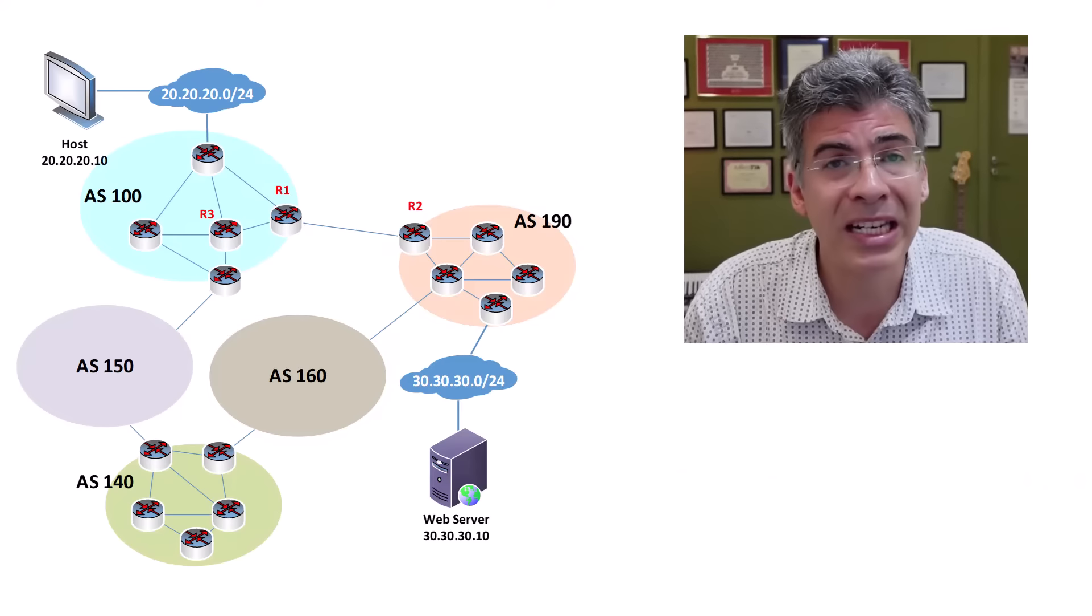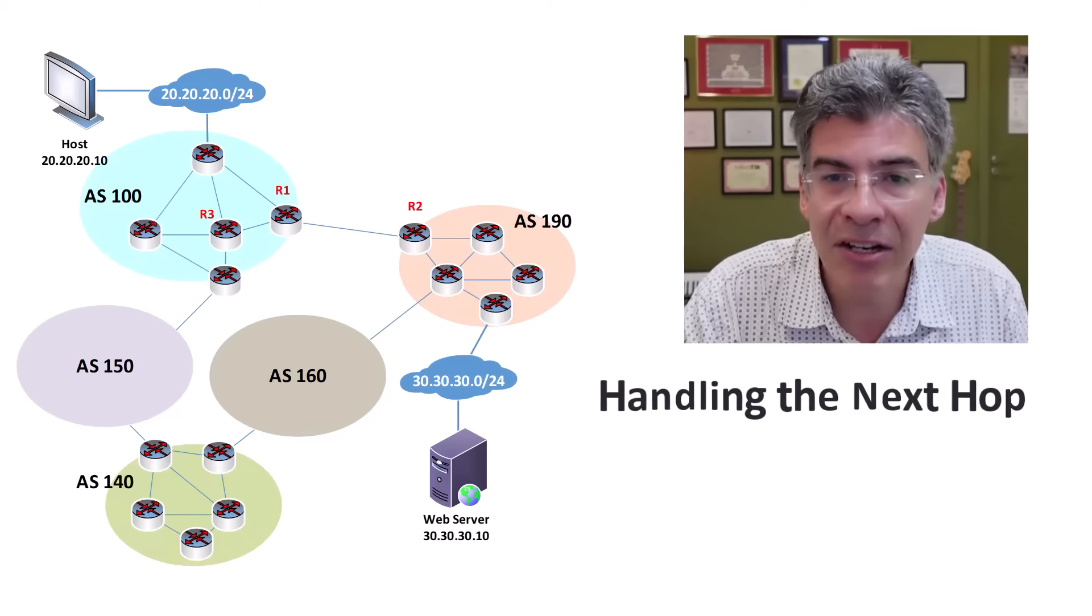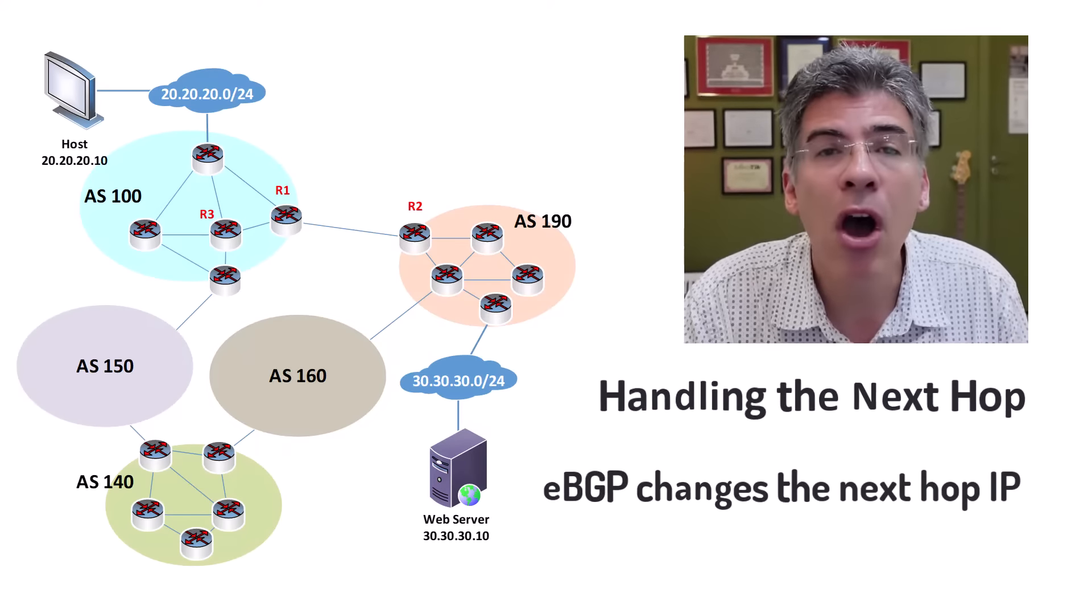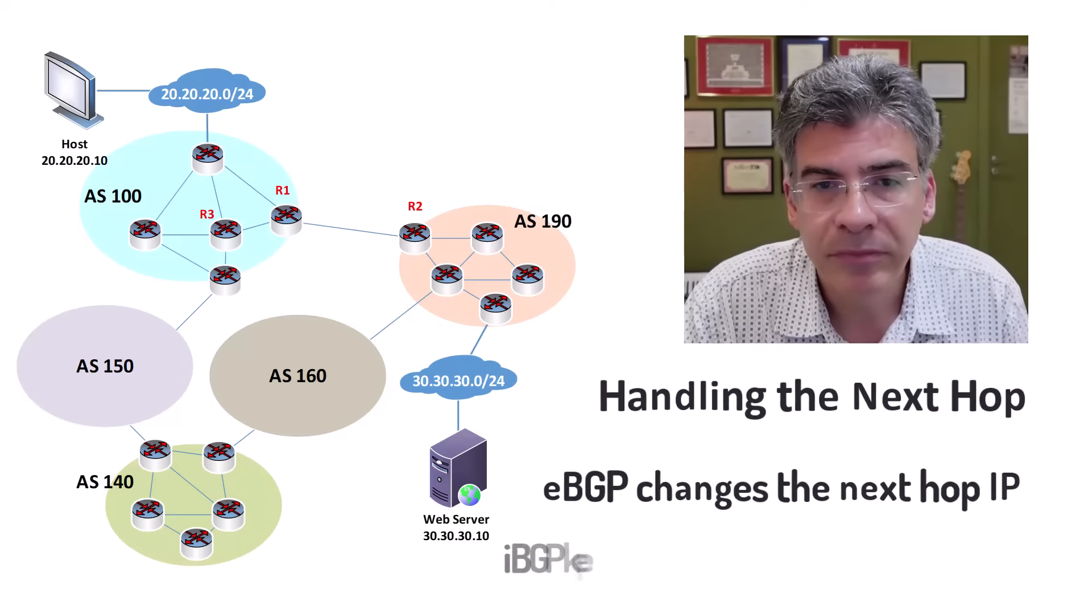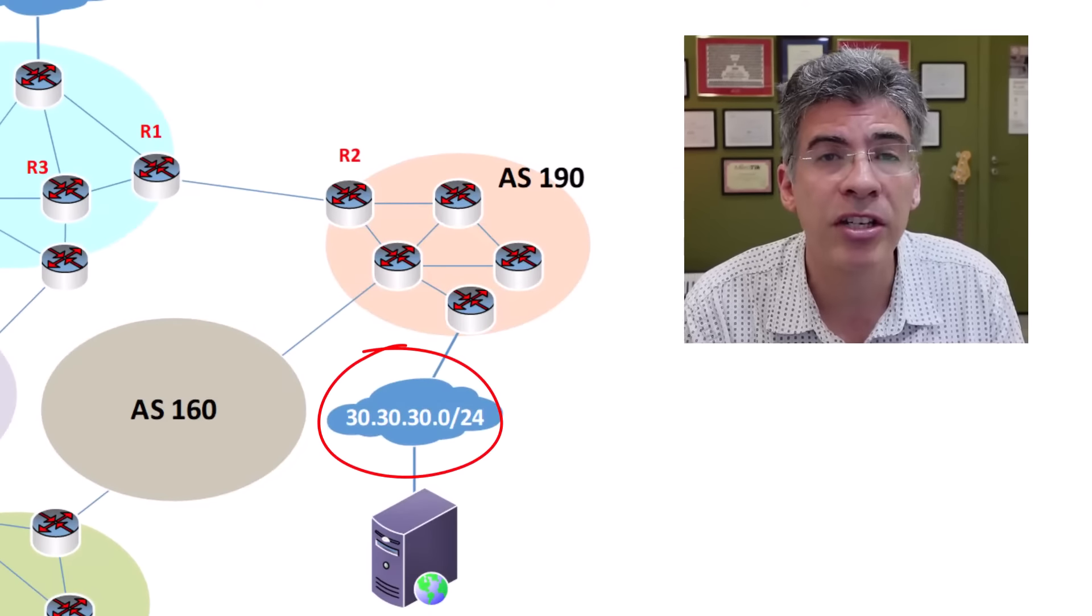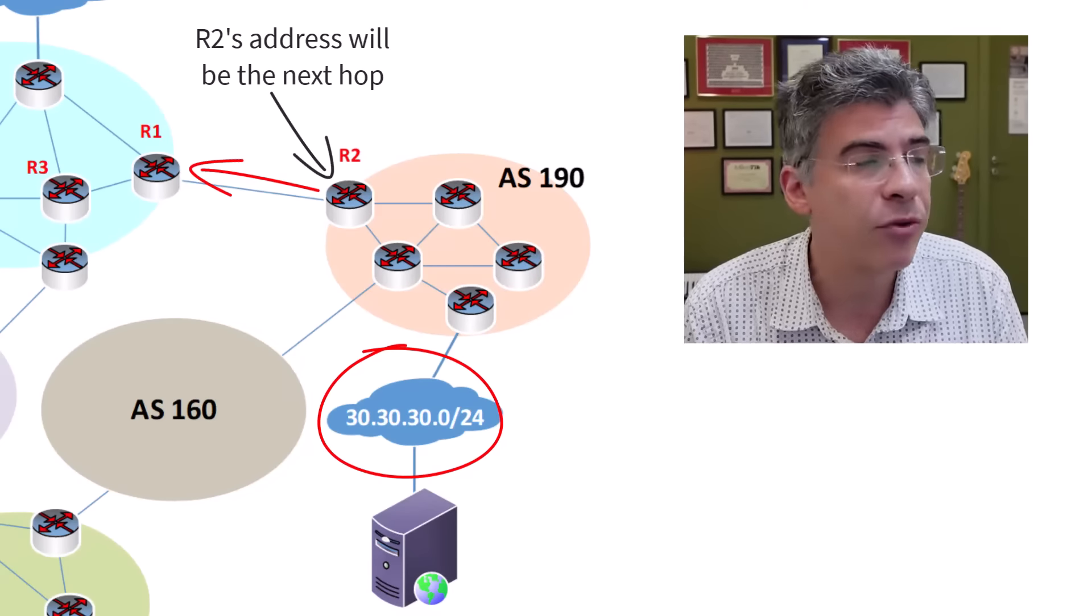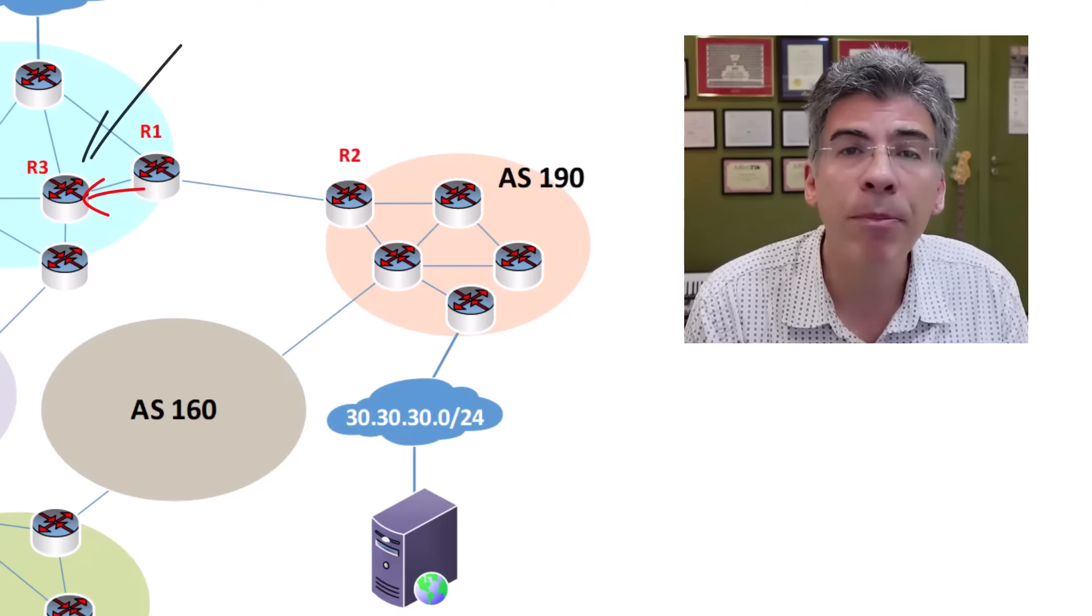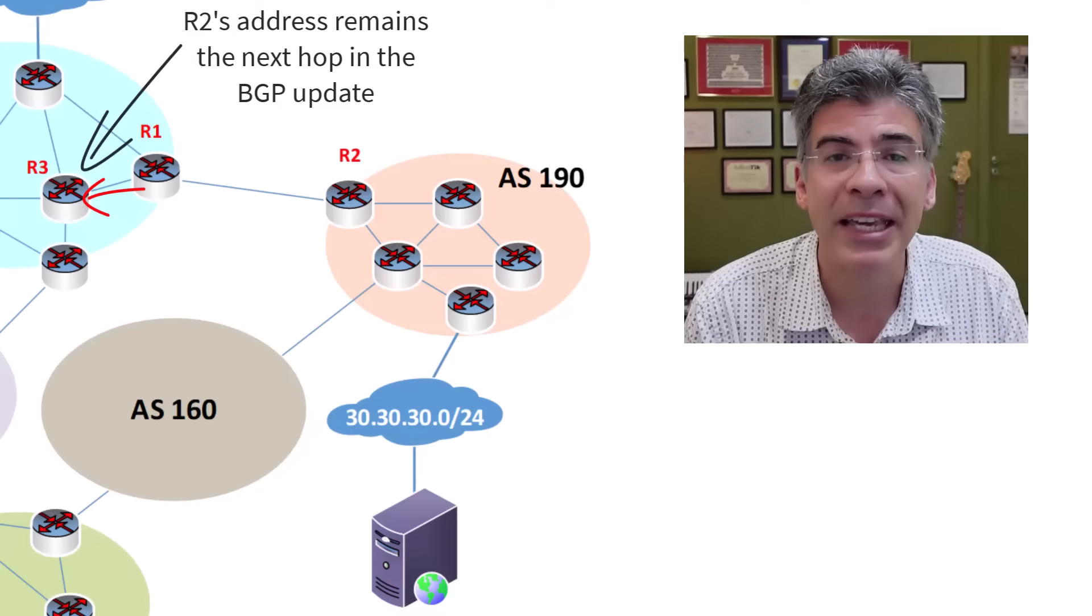Another difference between eBGP and iBGP is the way the next hop is handled. The next hop is the IP address to which the packet should be sent, and this is an attribute that is included in BGP updates. By default, when advertising to an eBGP peer, the next hop attribute is changed to the IP address of the interface used to reach that eBGP peer. For iBGP, the next hop attribute remains the same. So looking at this diagram here, we see that if R2 were to advertise the 30.30.30.0/24 network to R1, the BGP update that R1 receives will have a next hop IP address of R2. When R1, however, using iBGP, forwards that update to R3, the next hop remains that of R1. So eBGP changes the next hop while iBGP allows the next hop to remain the same.